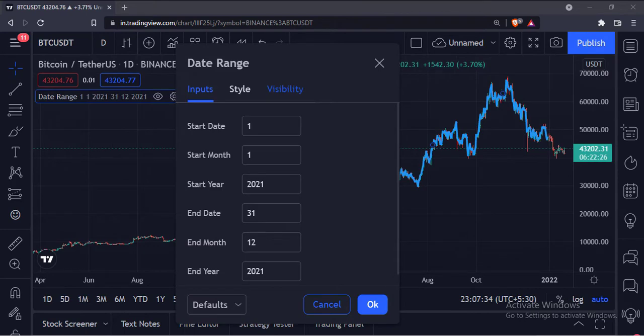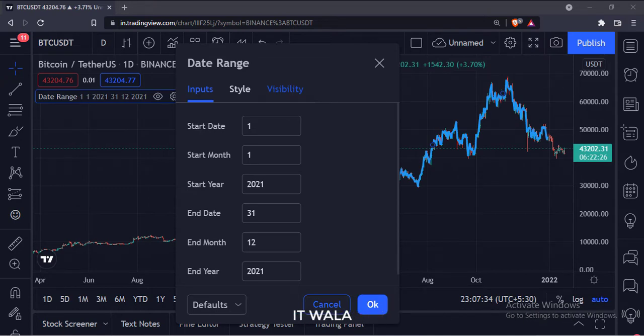This is the date range user input. The range starts from January 1st 2021 and ends on December 31st 2021.